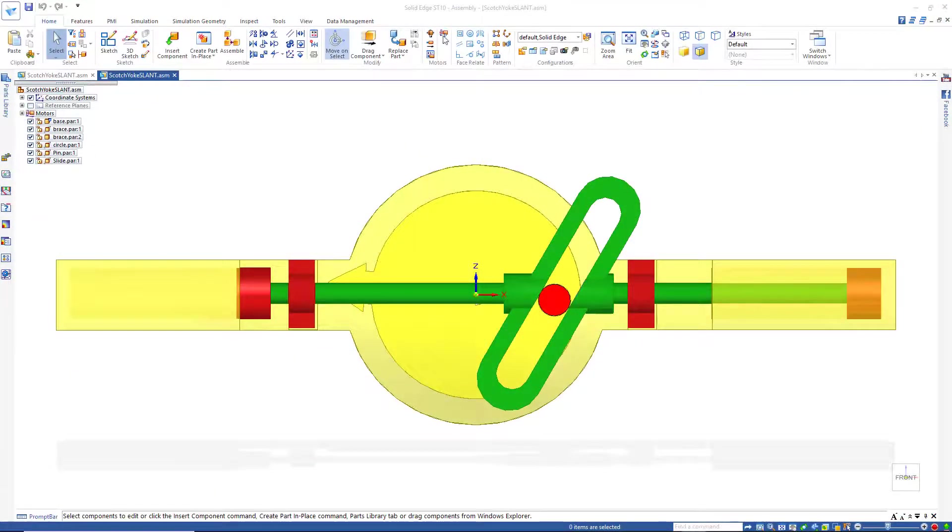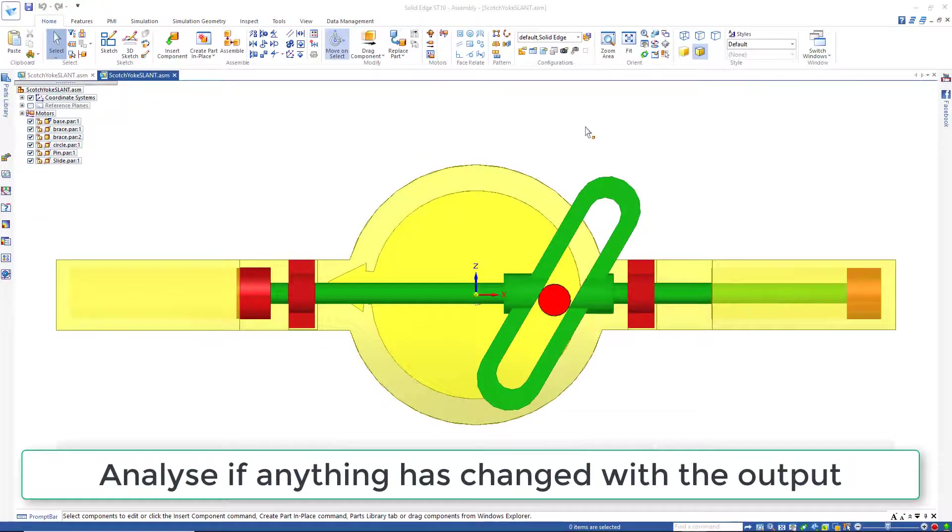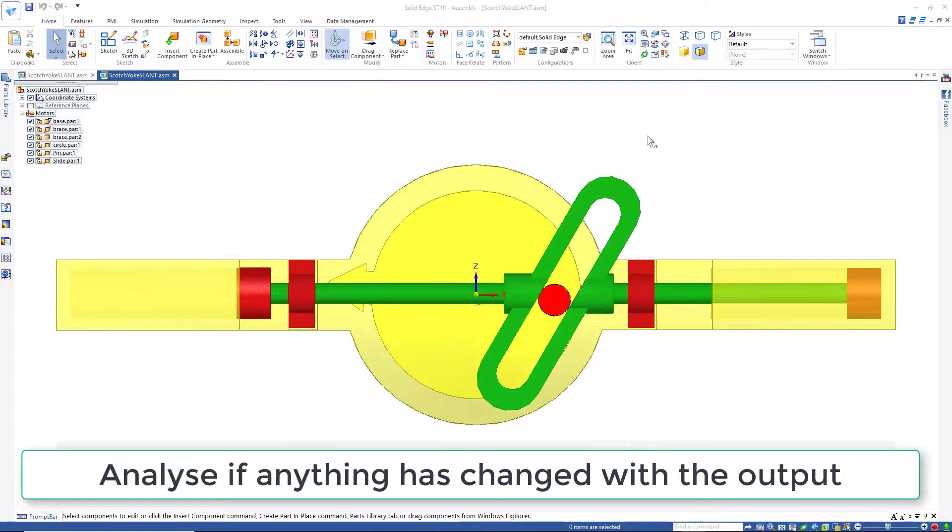Now go and hit the Run button and analyze if anything changes by moving this slot over 30 degrees from vertical.